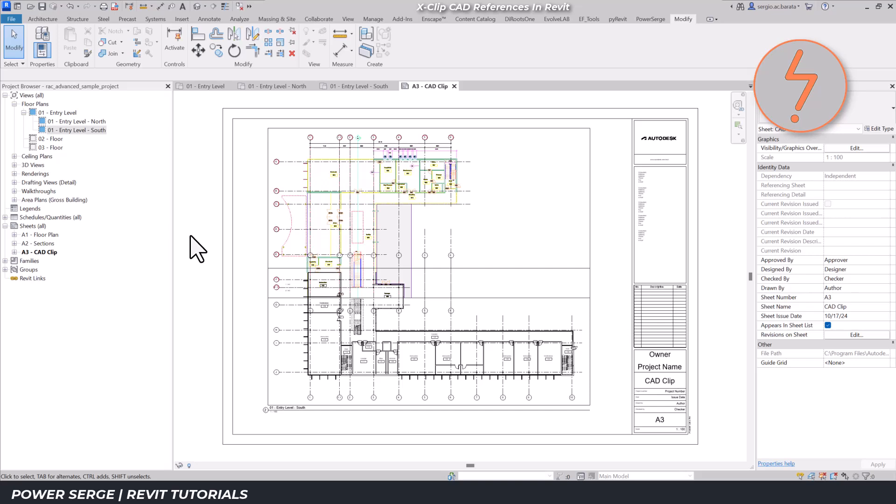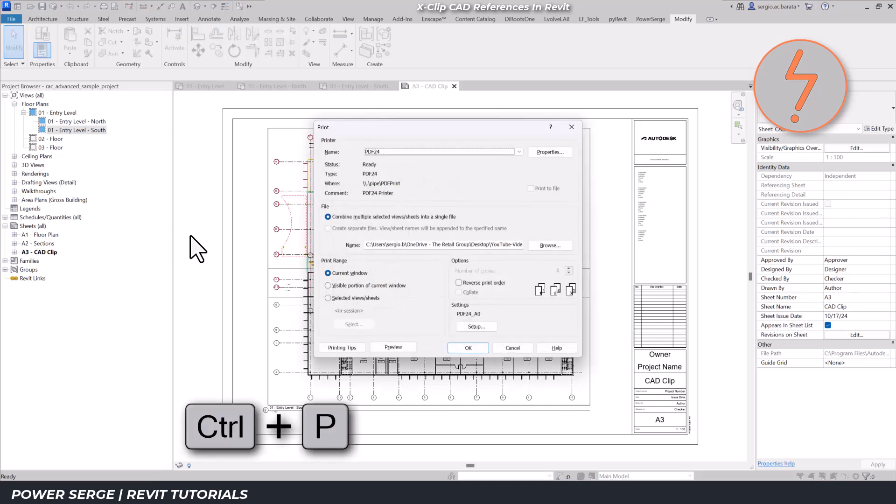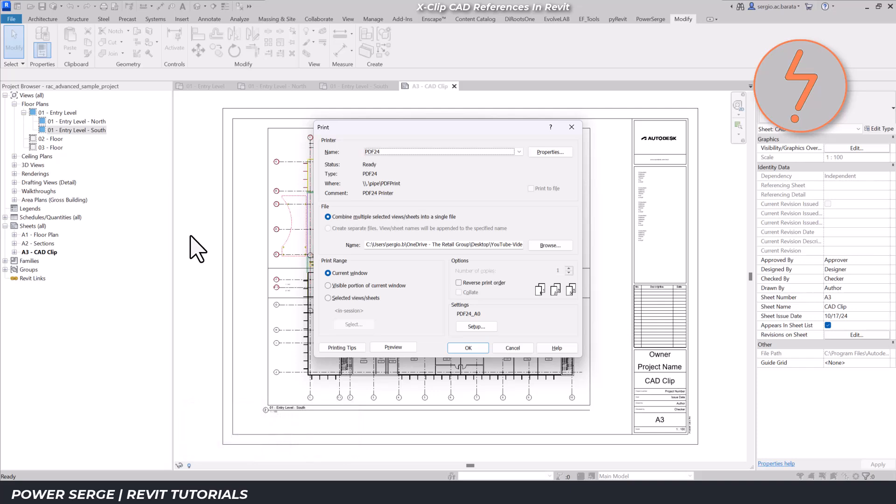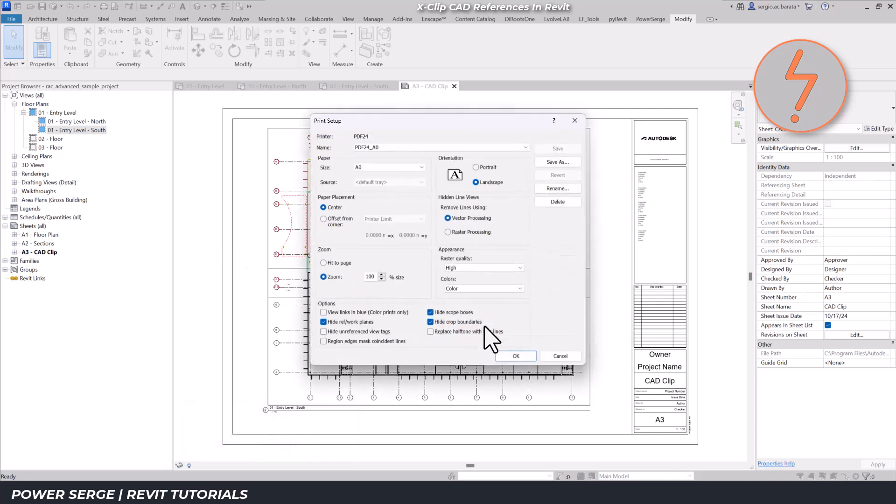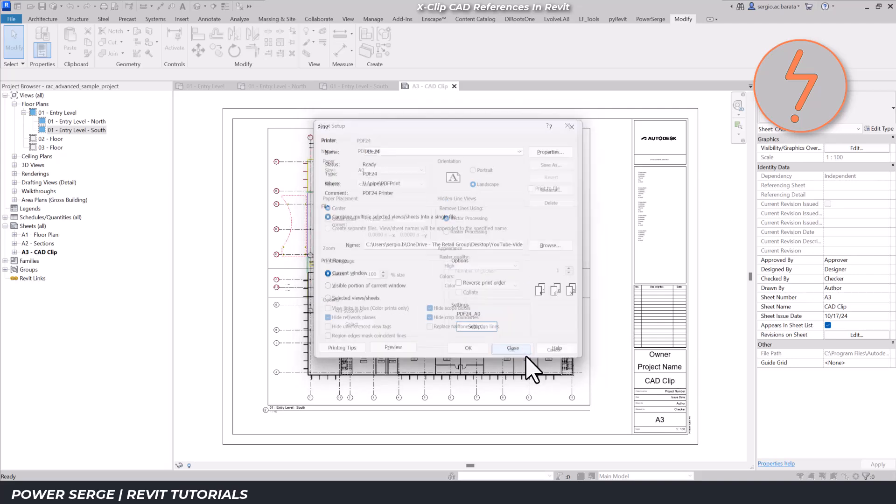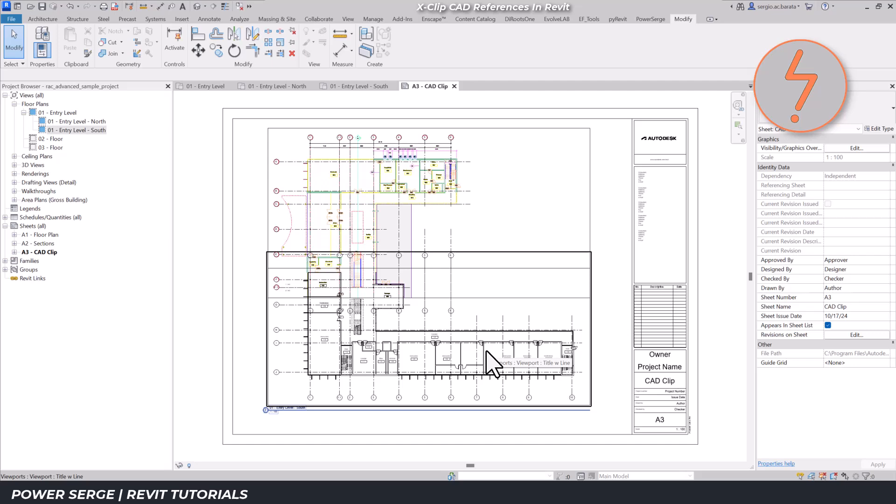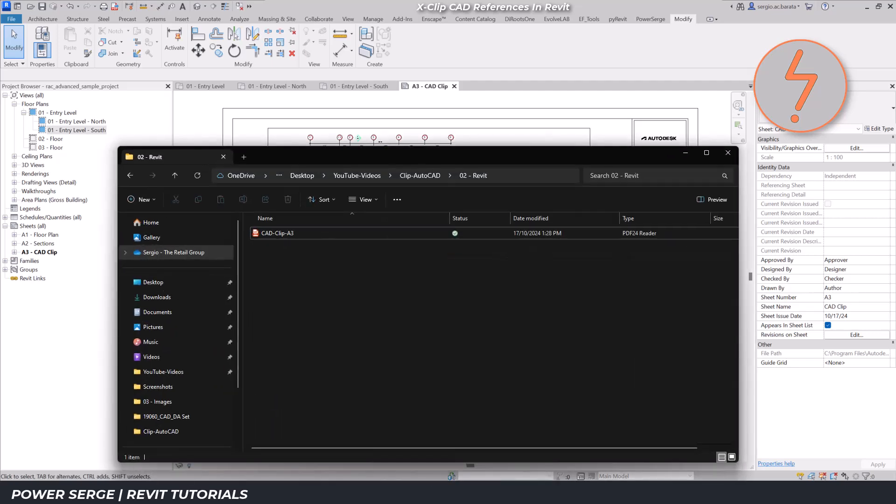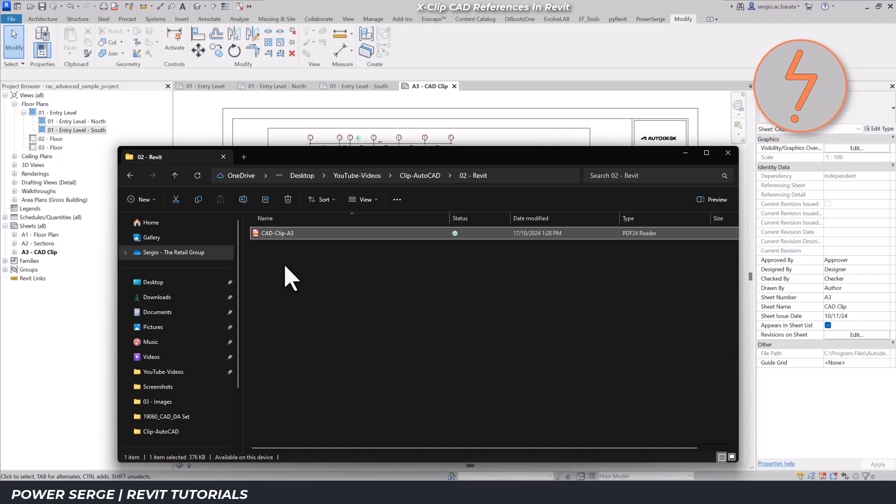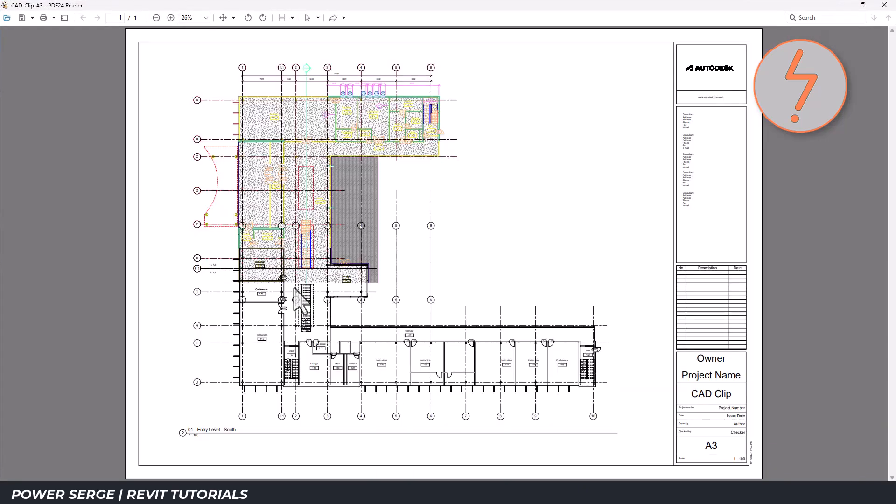Finally, I'll close this out by printing to PDF. In the print options, make sure to select Hide Crop Boundaries for a clean result. And here is the final solution.